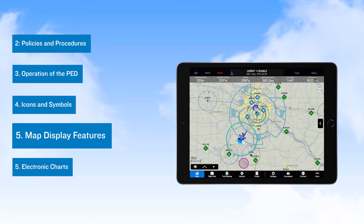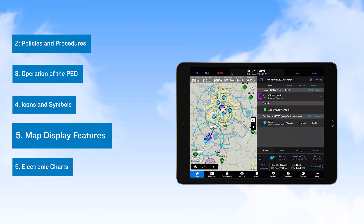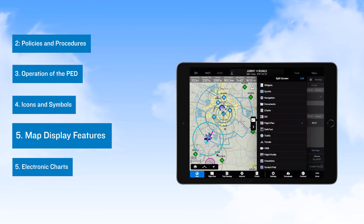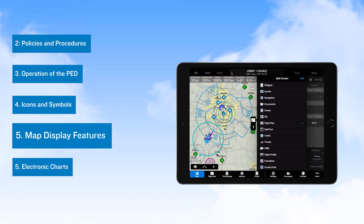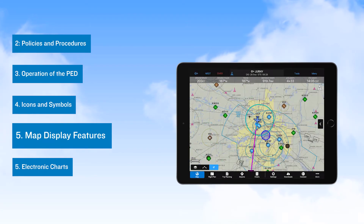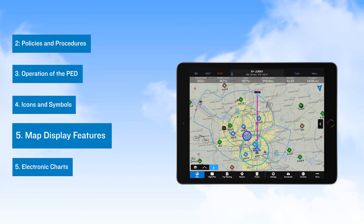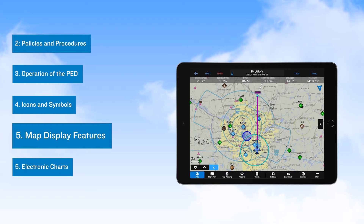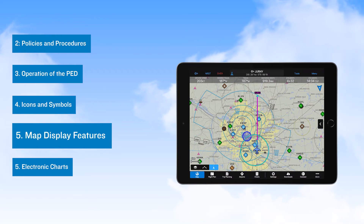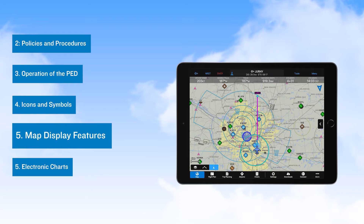Then we take a look at the split-screen selections, which provide a number of resources that can be viewed along with the moving map display. Moving on from there, we discuss the map view orientations available along with range selections that optimize situational awareness during various phases of flight.